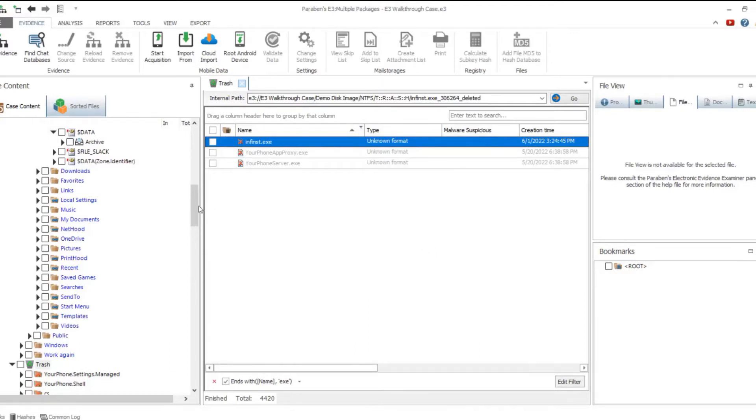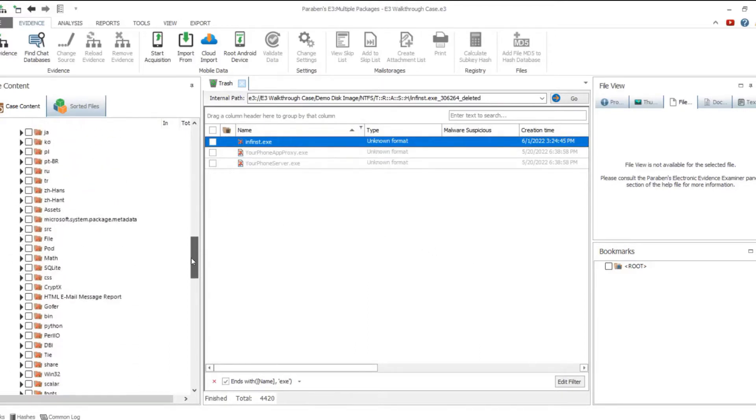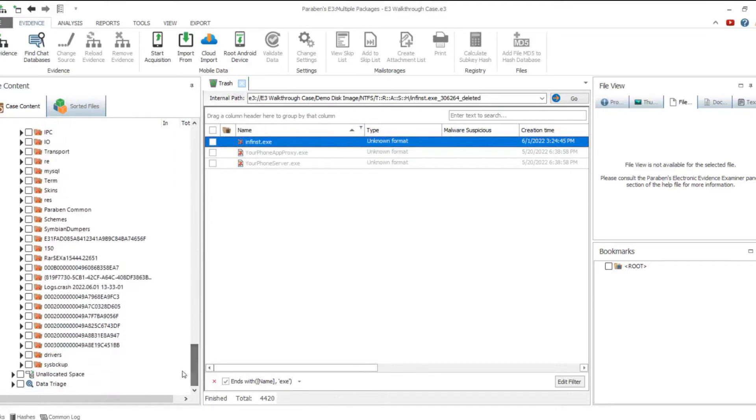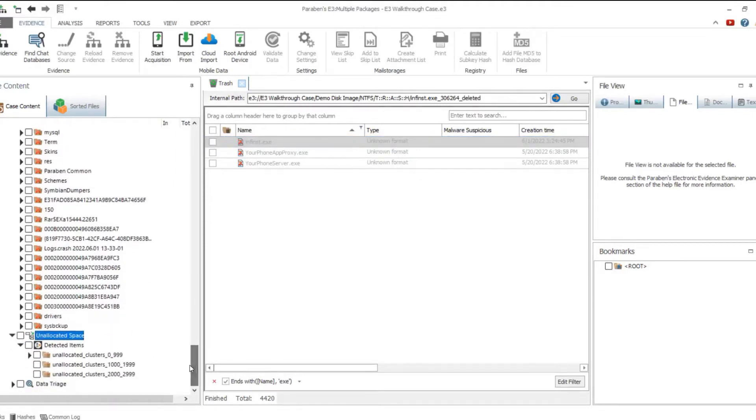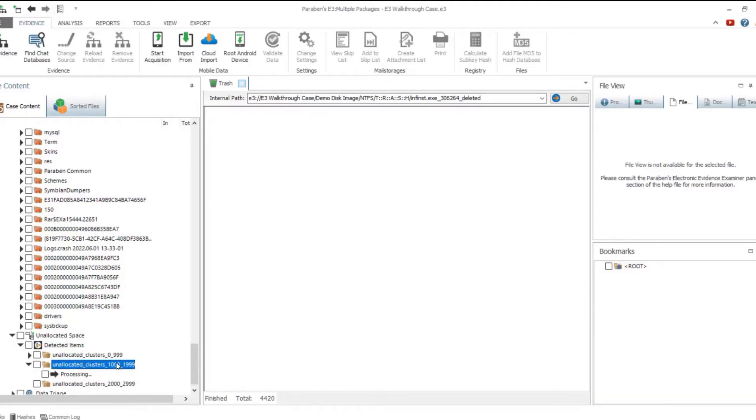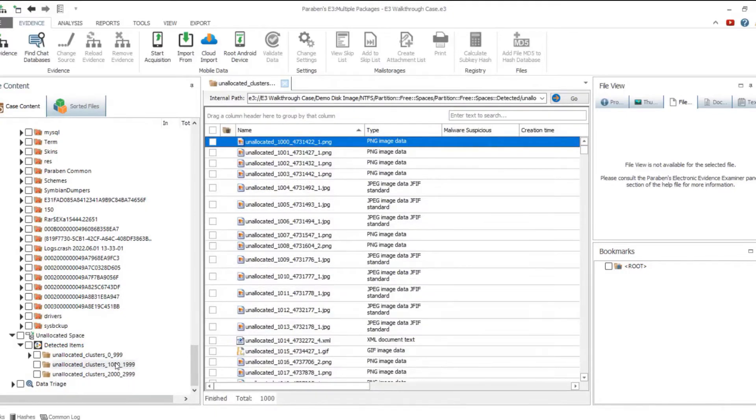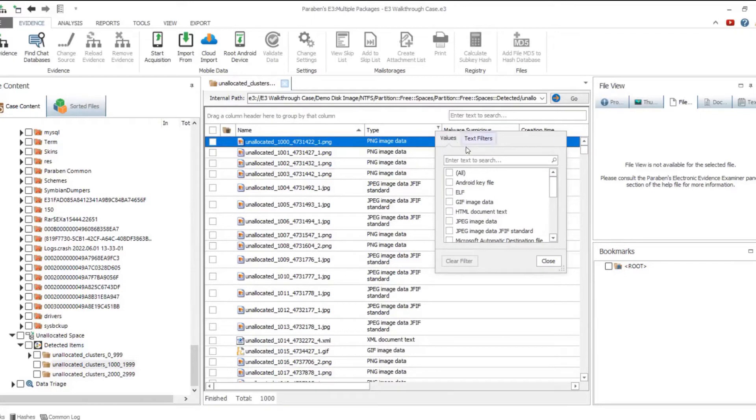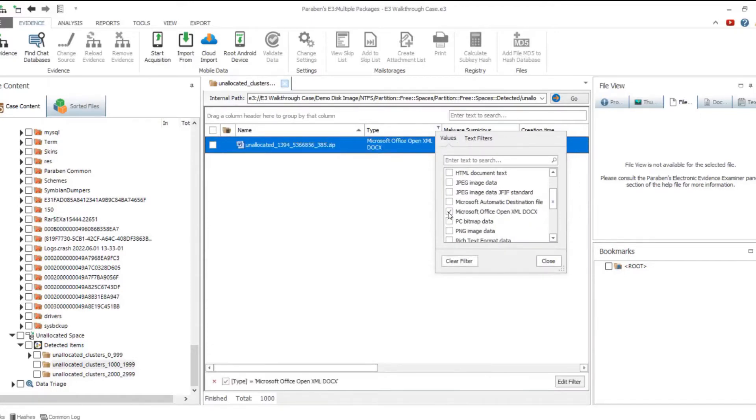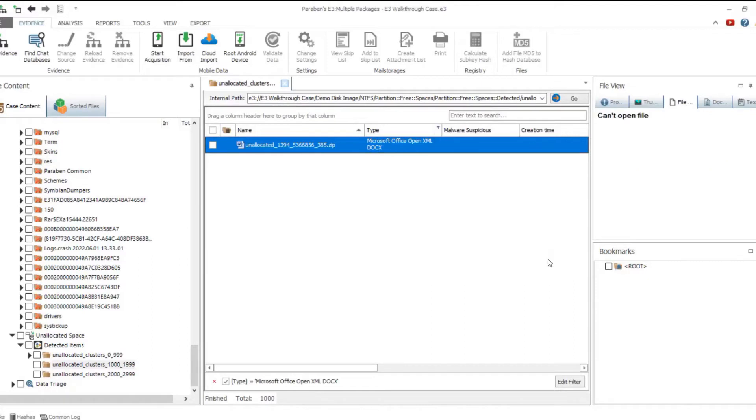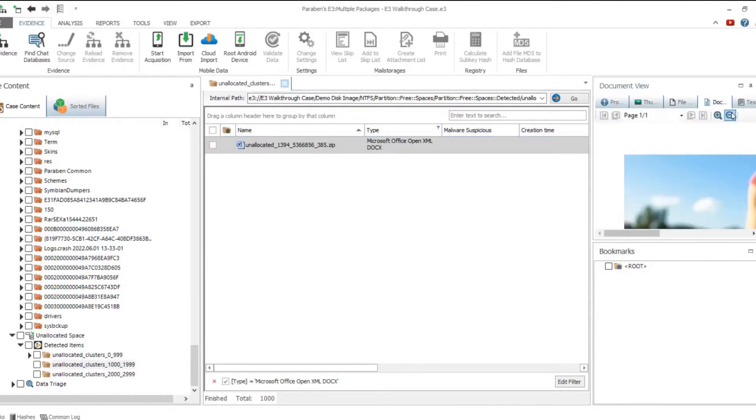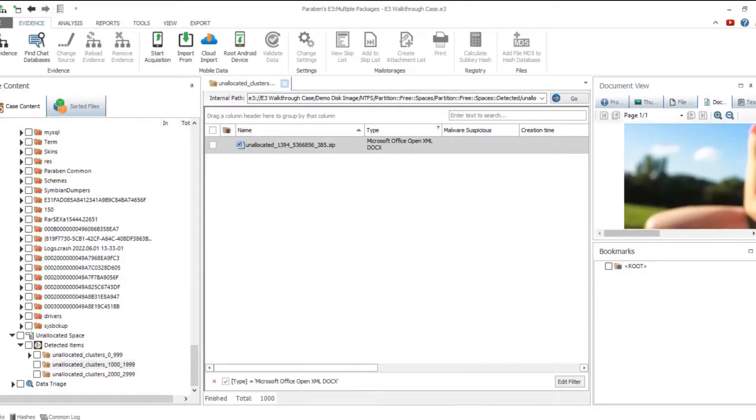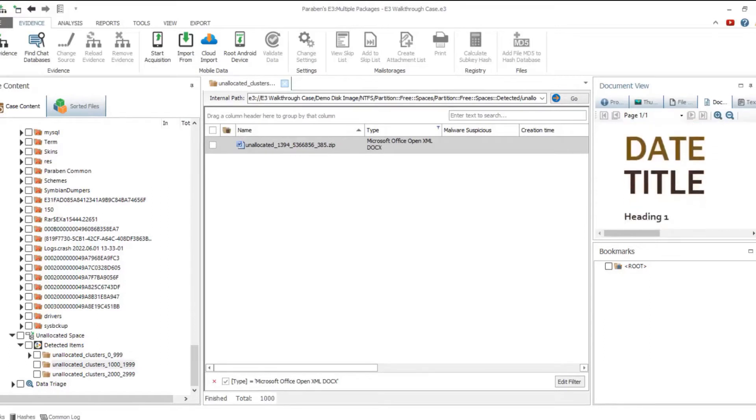You can use filters to find required files by their name or extension. The Unallocated Space folder is another service folder containing data carved from the unallocated space. Data is divided into subfolders in 1000-item increments. You can also use filters to find files of a required type or matching other criteria.